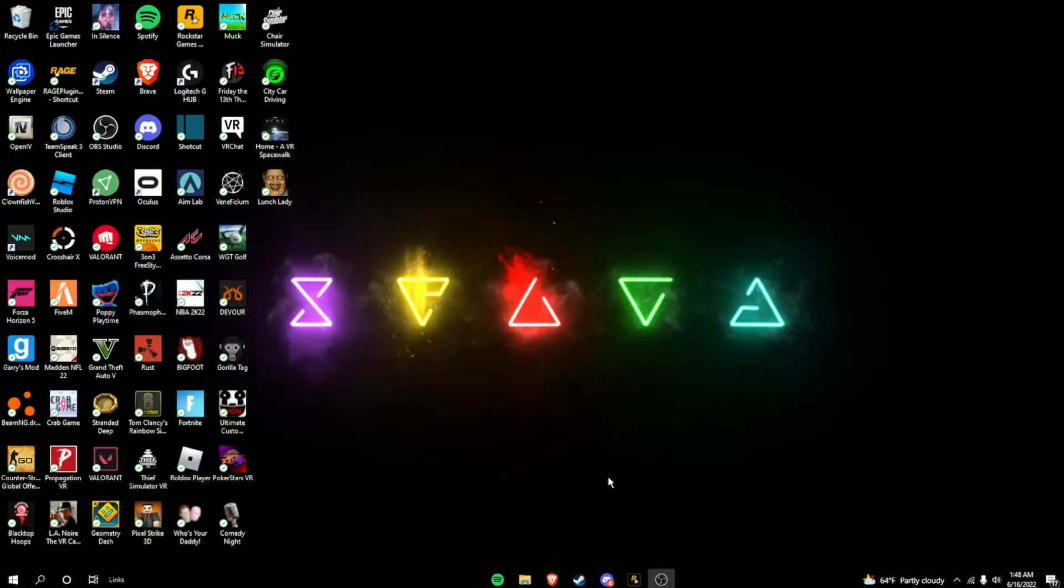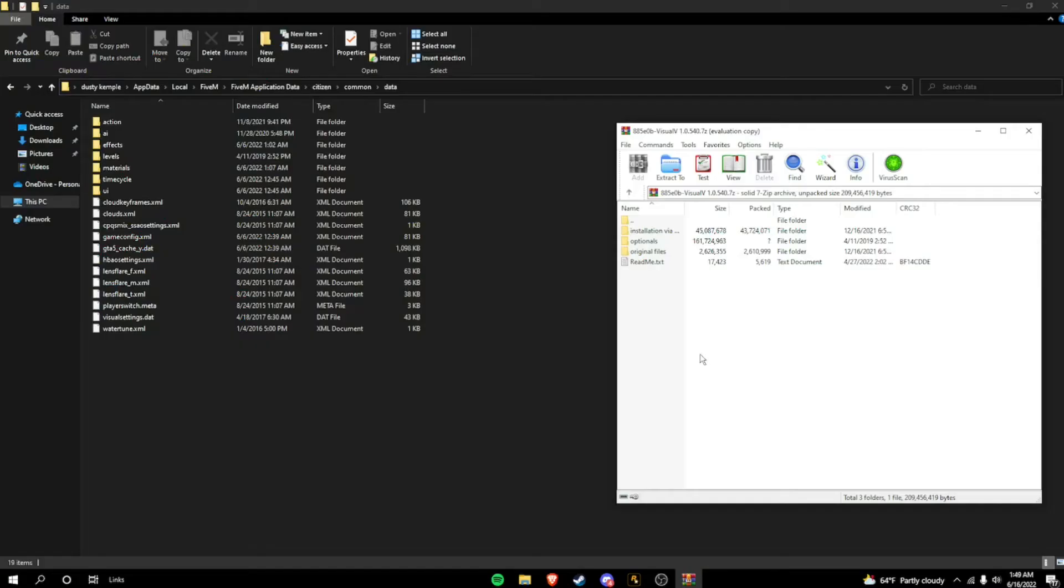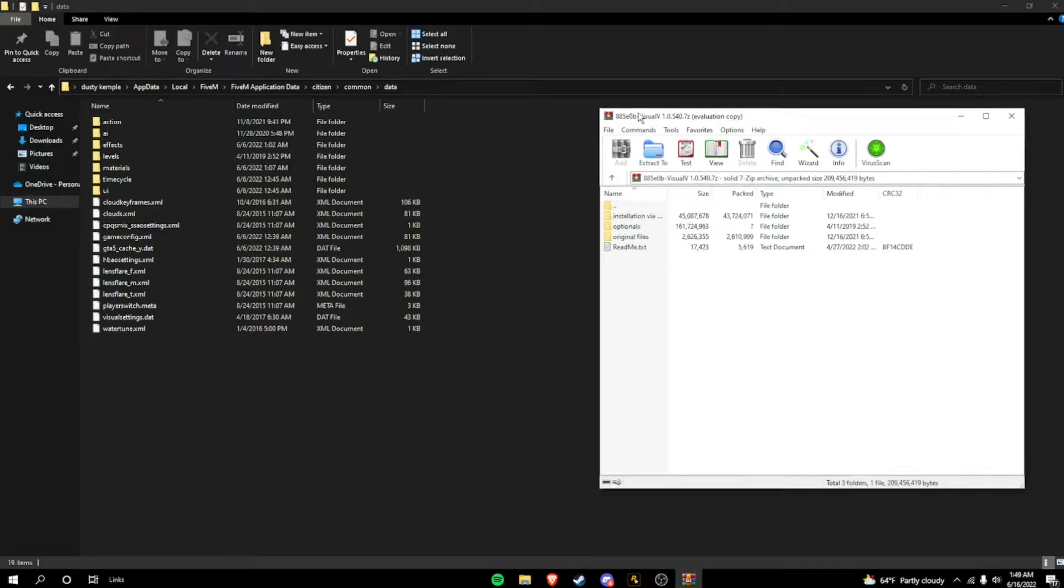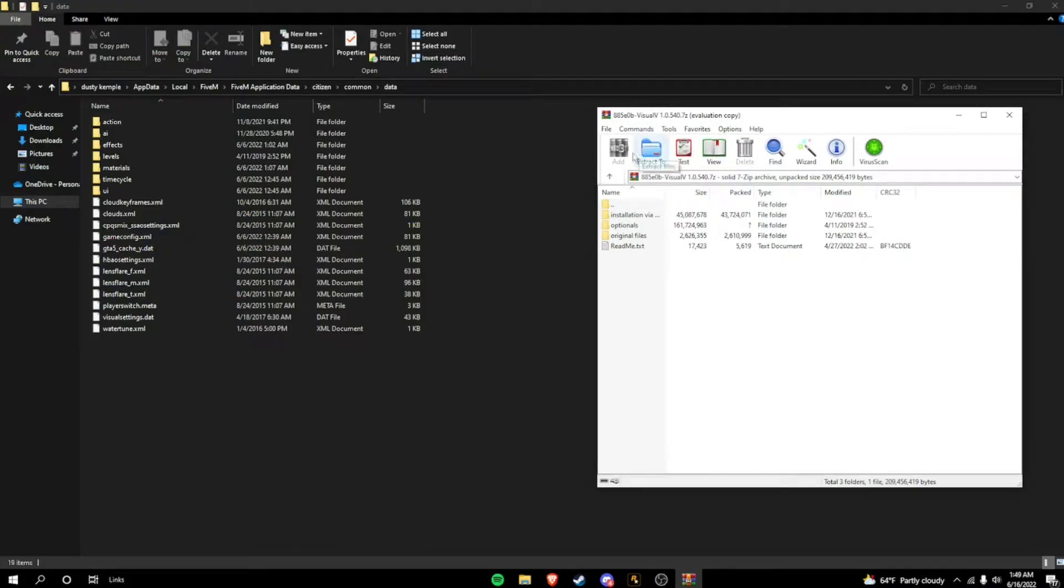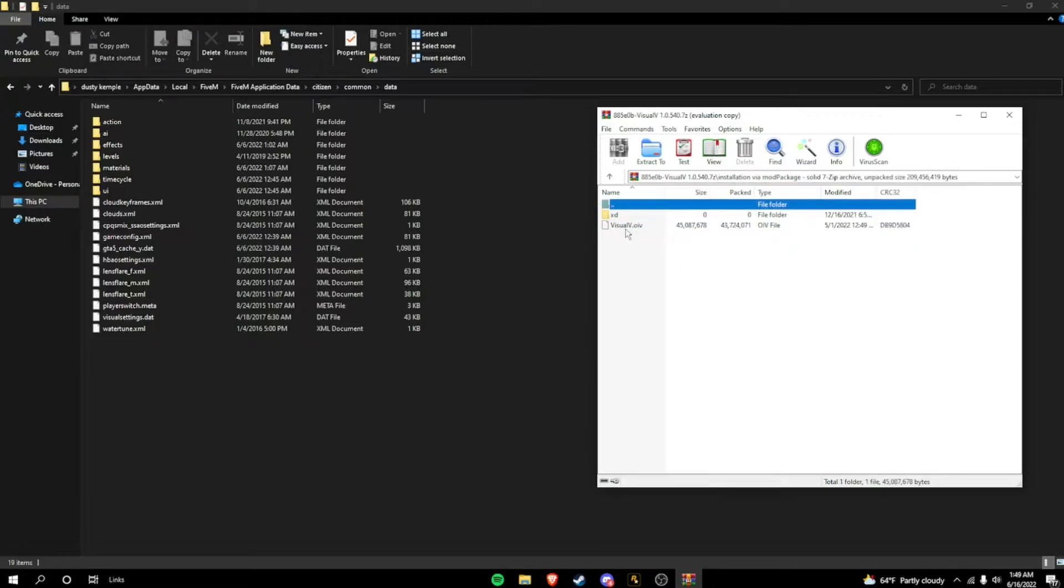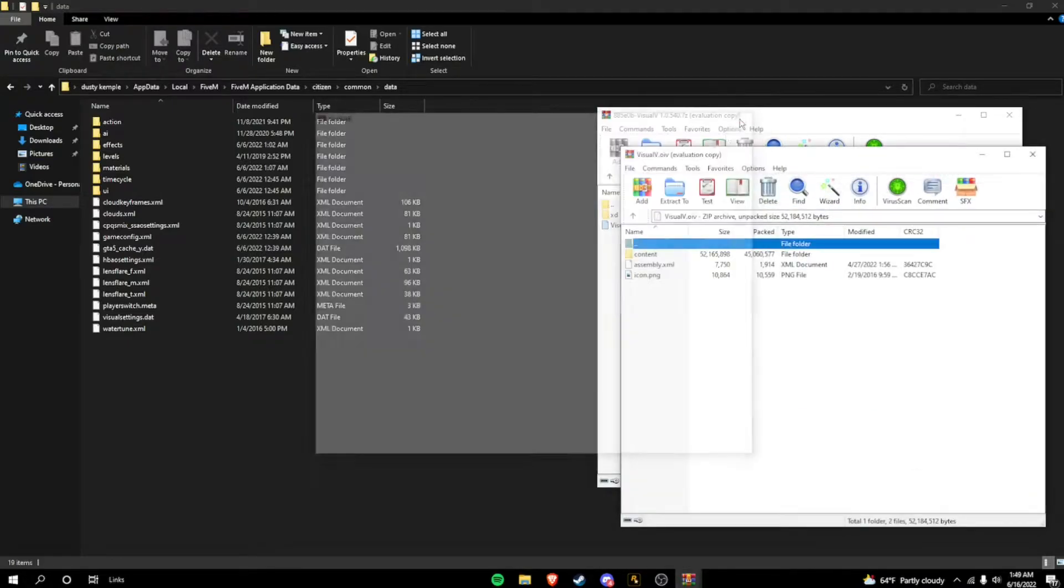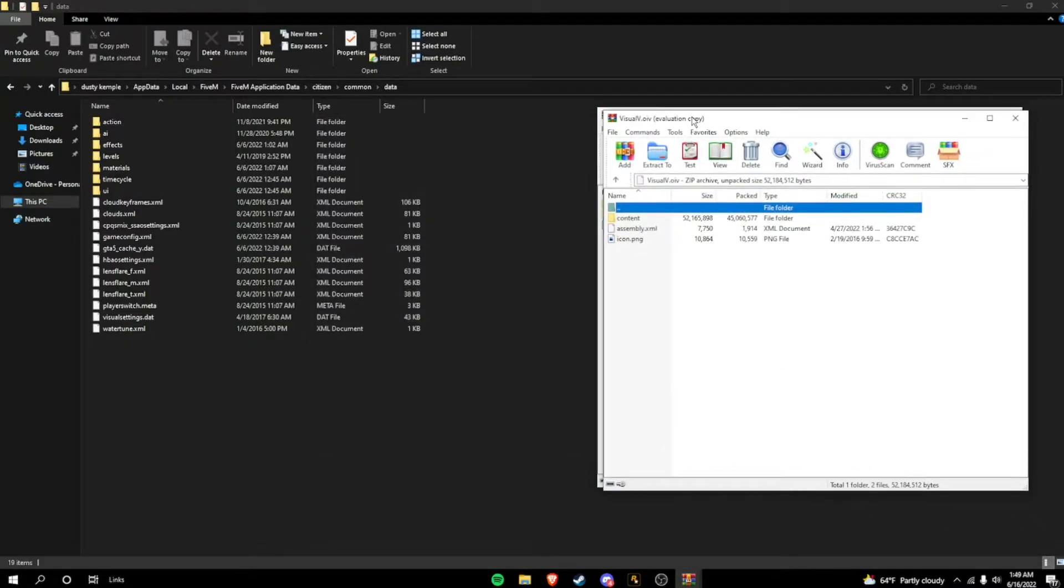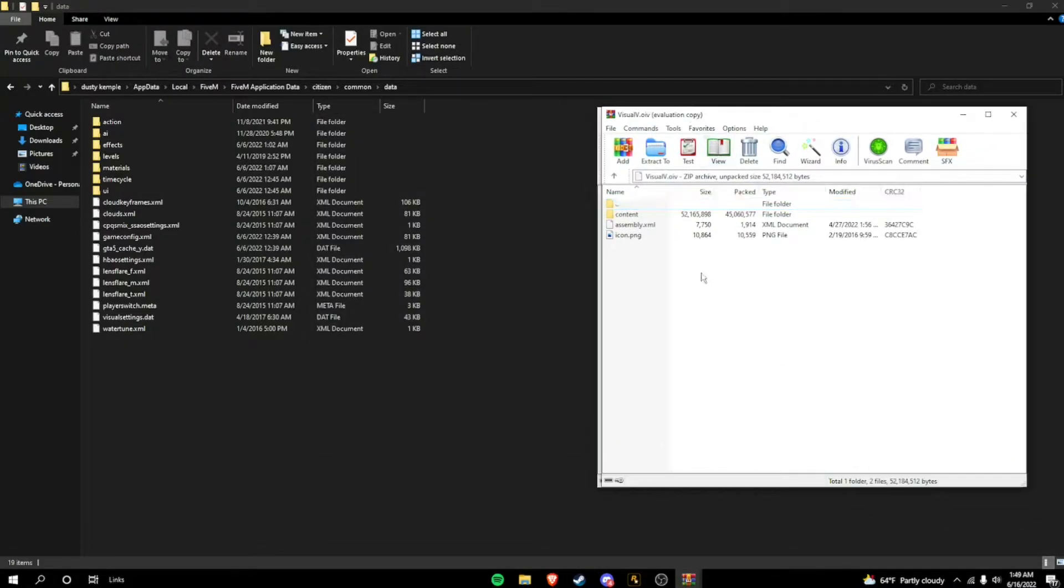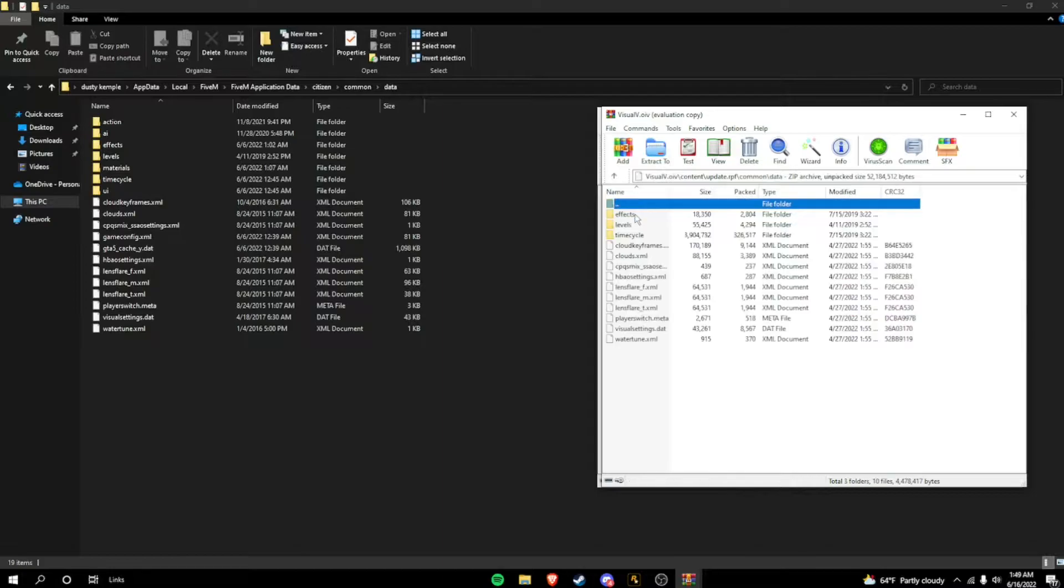And then once your Visual V is done, you can pull up the WinRAR. So what you're going to want to do is, once you have the WinRAR, go to installation, via mod package, double-click that, double-click visual V, OIV, it's going to pop this up. Next, you're going to want to go to content, update RPF, and common, and data.